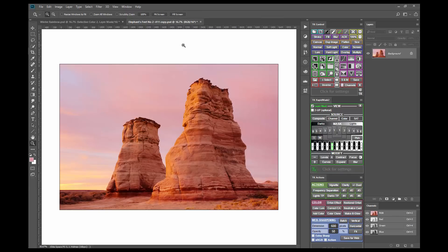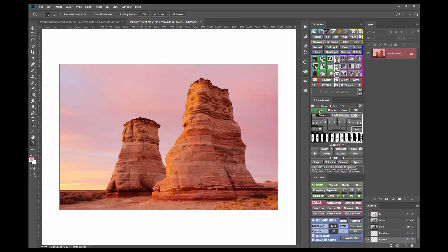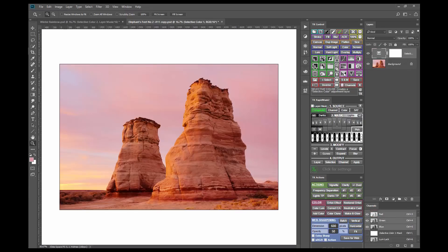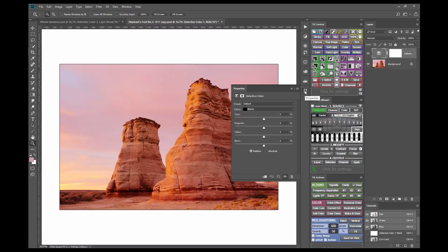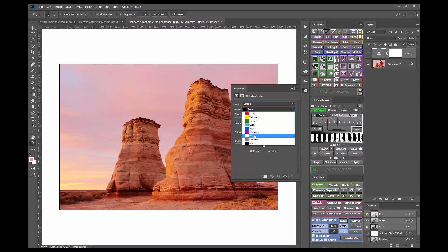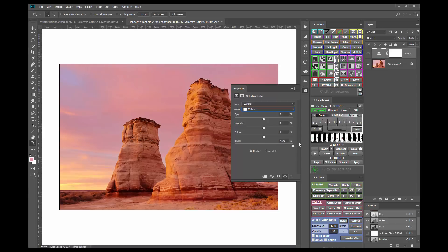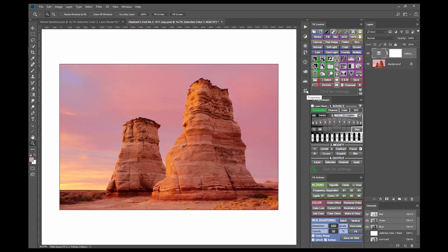Like with the previous image, this one could benefit from a bit darker sky and a bit more contrast. I'll start by returning to the rapid mask mode and making a composite Lights 1 luminosity mask of the image. I'll then make a selective color adjustment layer. On the properties panel, this is where the change is going to happen — I'm going to be adjusting the sky, which is a lighter color in this image. So from the drop-down menu I will select whites, and again I want to darken them, so I'll pull the black slider all the way to the right for an extreme adjustment.